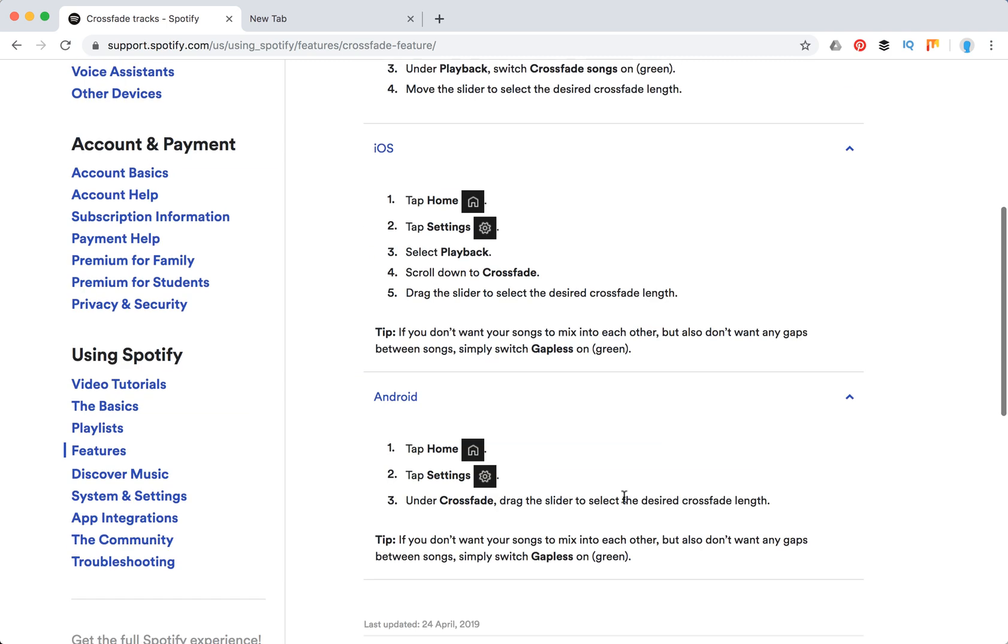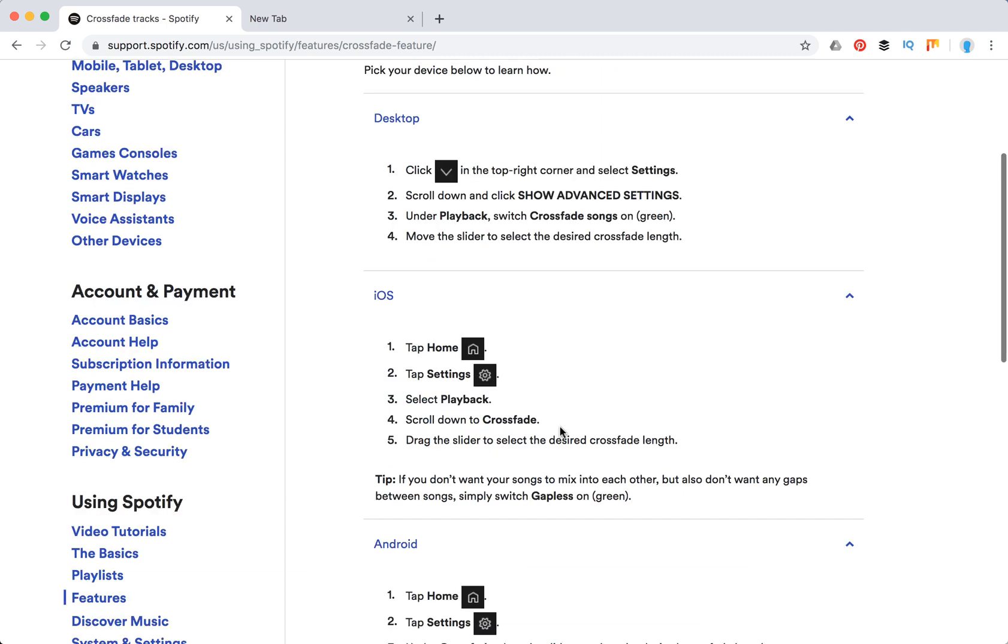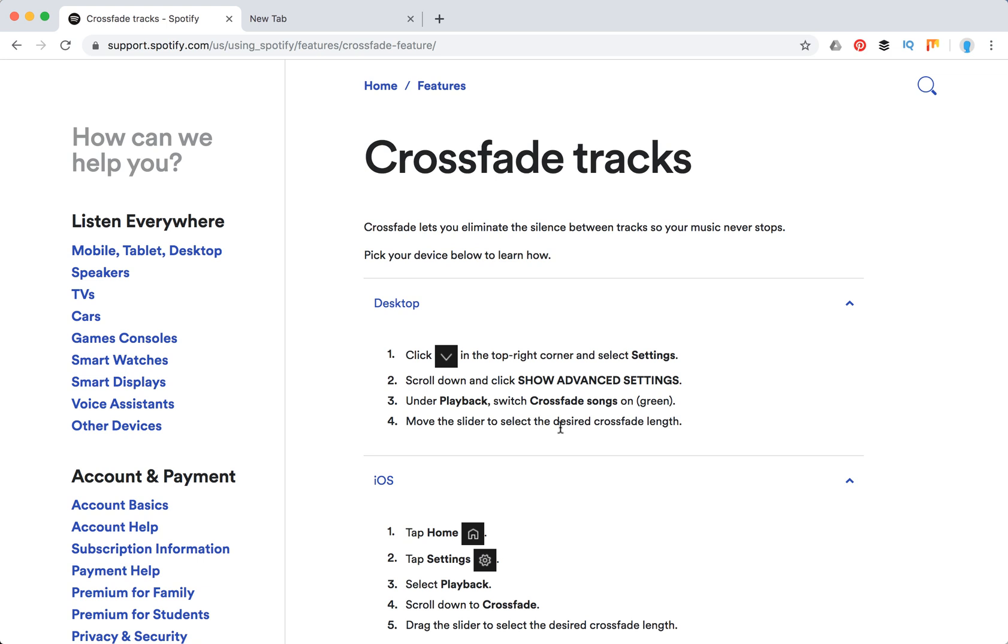On Android, you need to do something like this. So that's how you CrossFade tracks on Spotify. Thanks for watching.